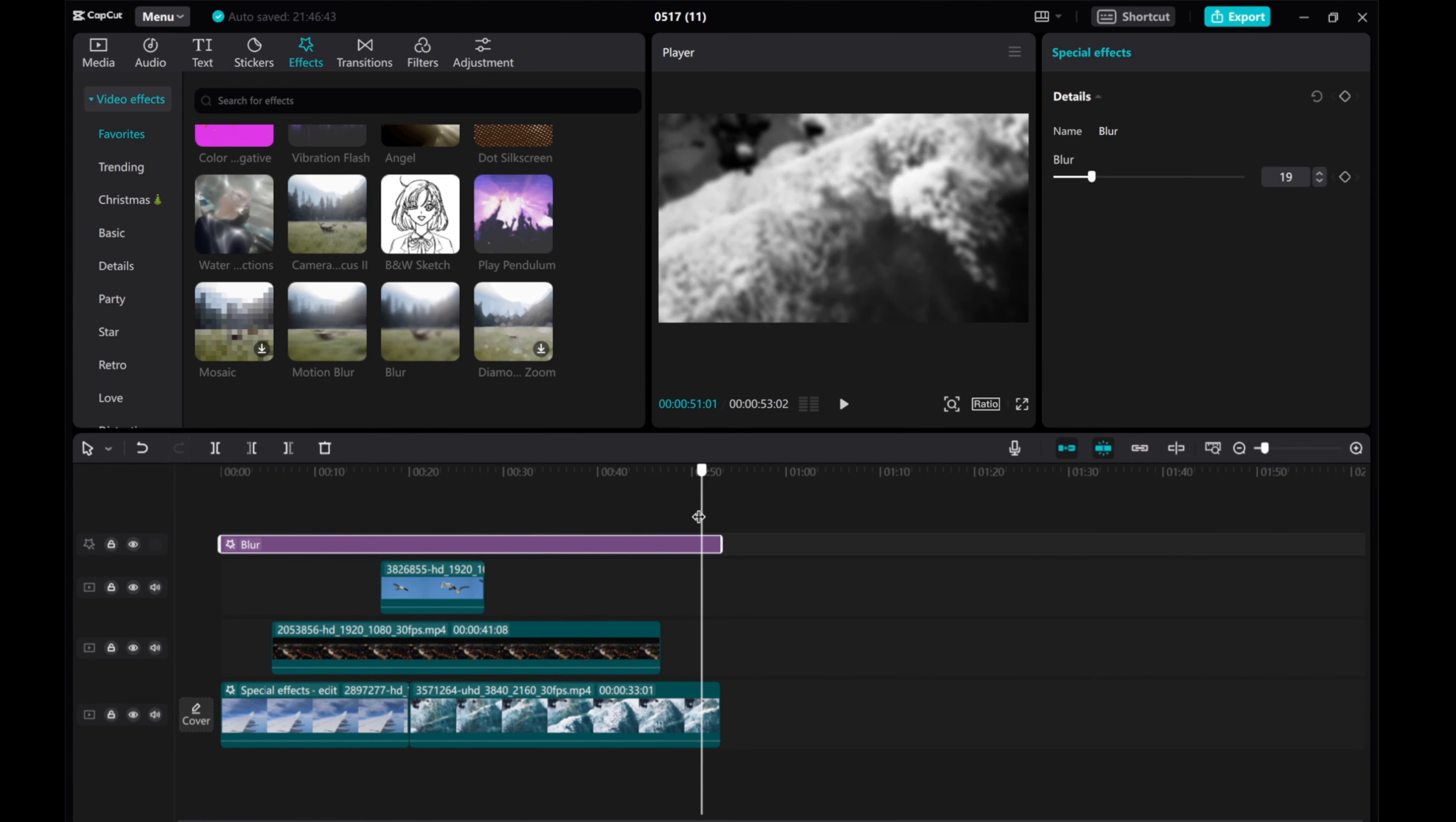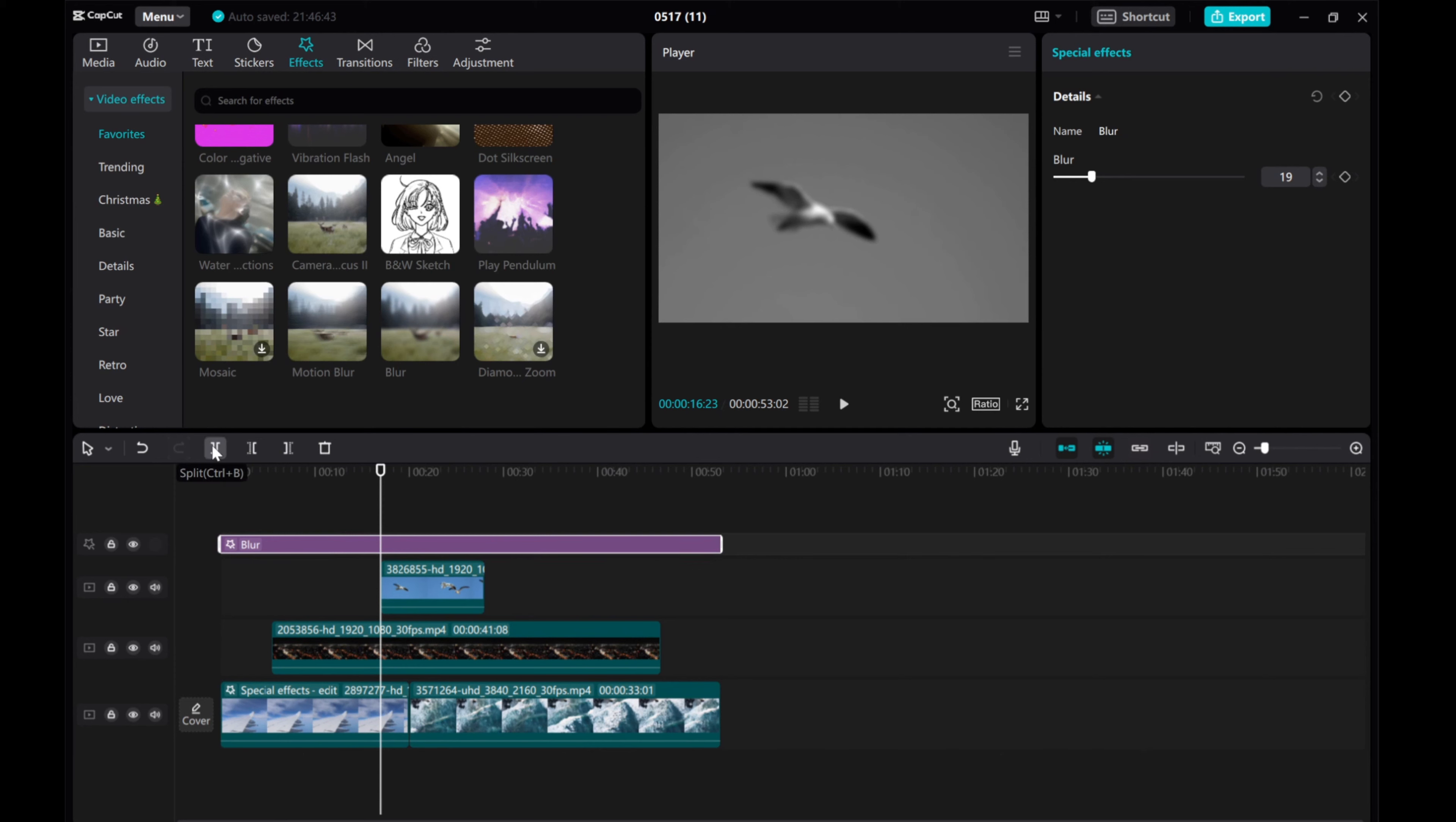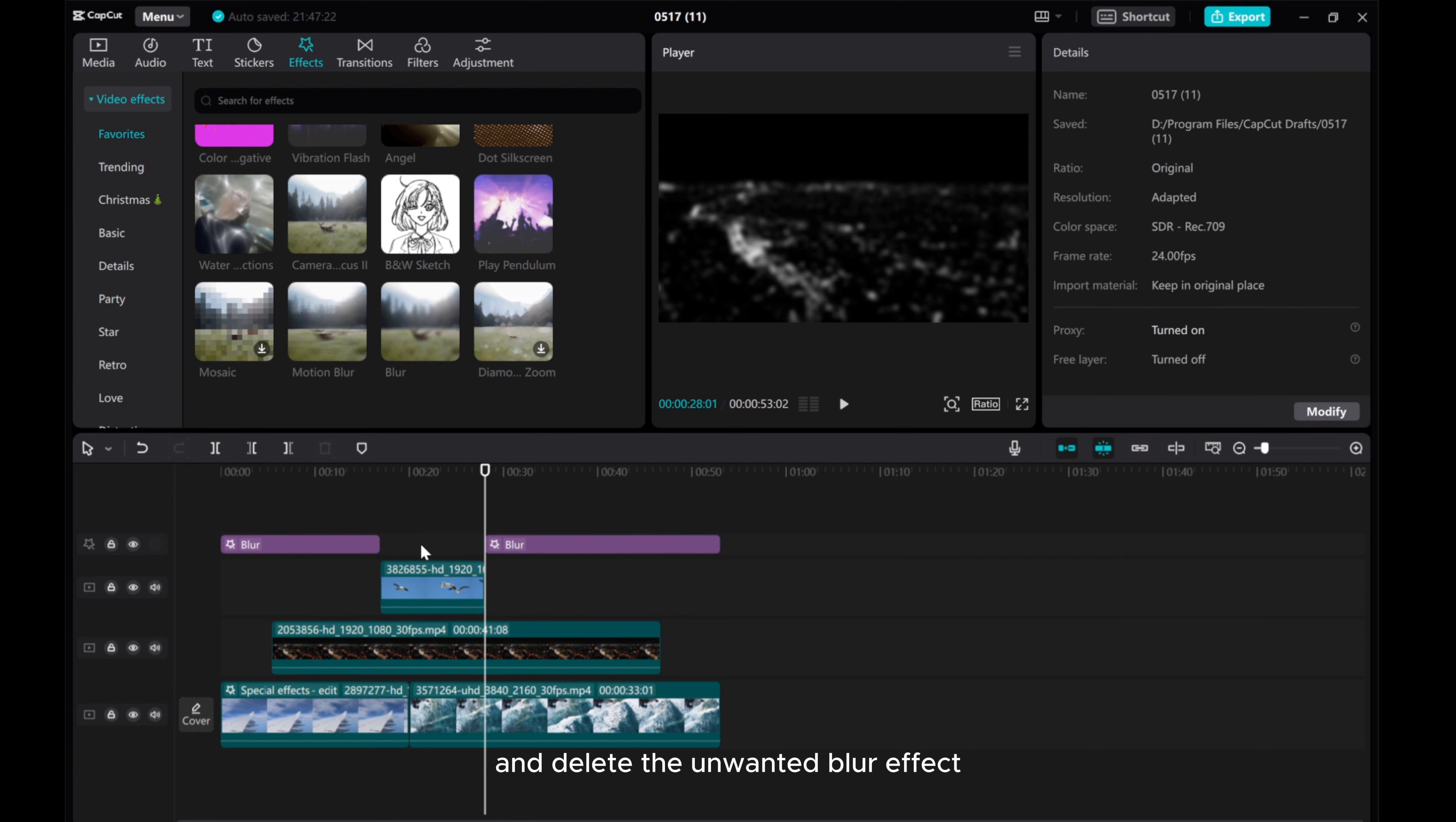To exclude a clip from the blur effect, move the playhead to the start of the clip. Move the playhead again, click split, and delete the unwanted blur effect.